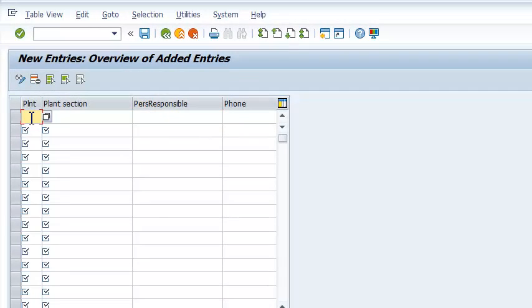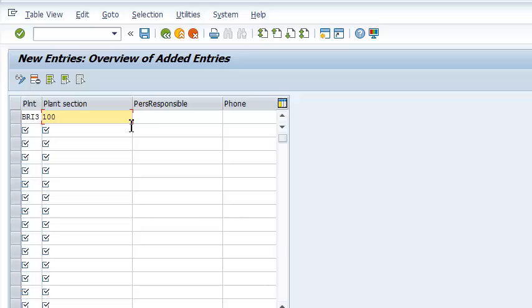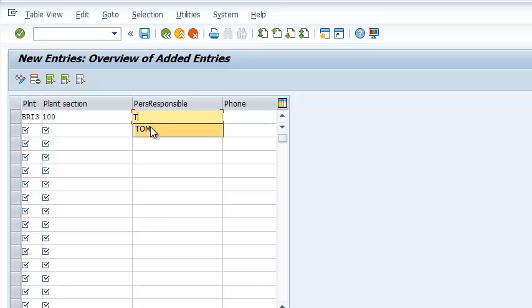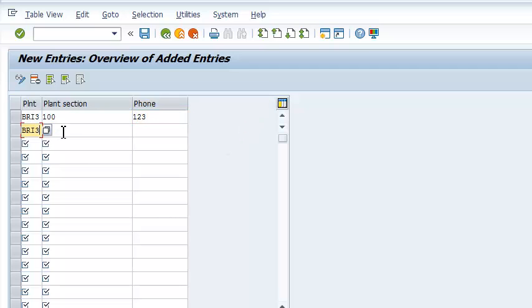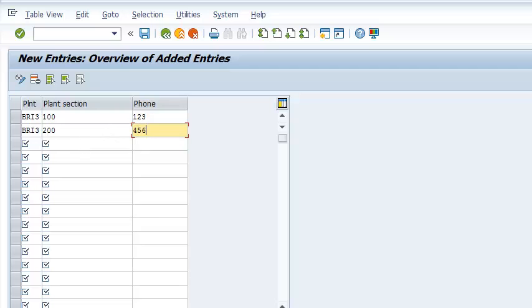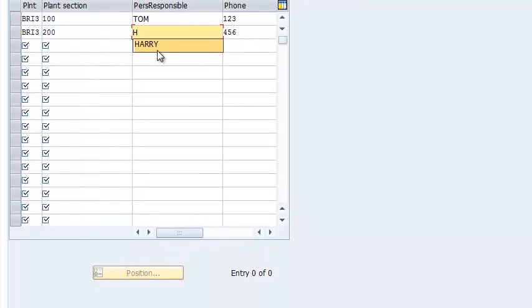And our plant is BRI3. Our plant section, we can call it section 100 as the first section. And the person responsible, let's call him Tom, phone number 123. BRI3, 200. Then 456. And the person responsible is Harry.